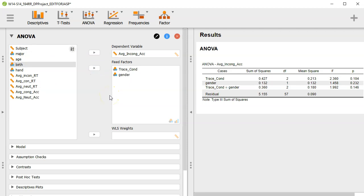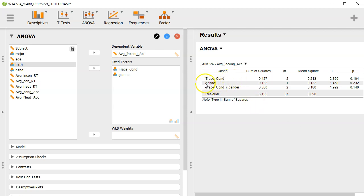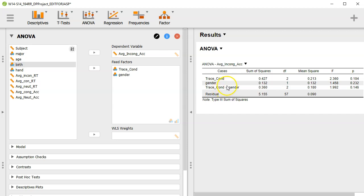And so you can already see that the model has produced the source table where I have a line for my main effect of trace condition, a line for my main effect of gender, and a line for my interaction term, which is trace condition by gender. That's what this asterisk here means, it is the interaction term.